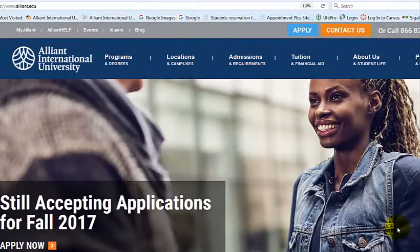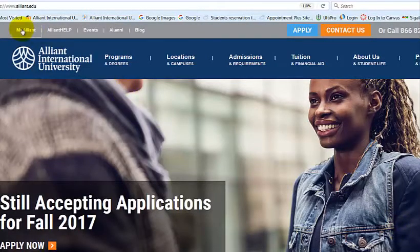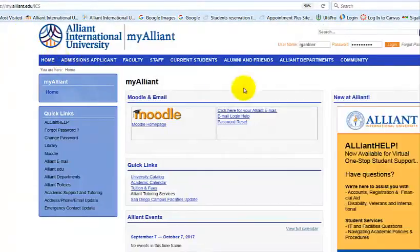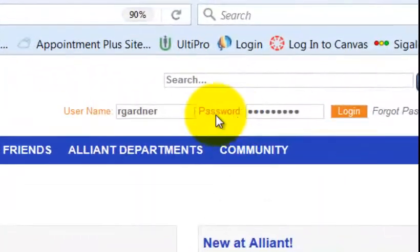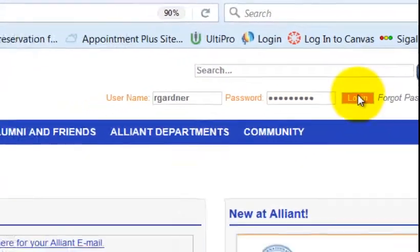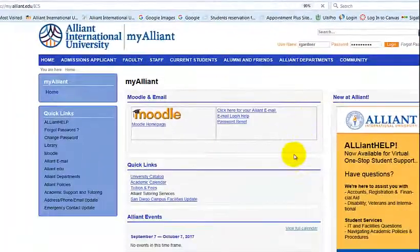How to take attendance in the My Alliant portal. From the Alliant front page, you're gonna hit My Alliant. Make sure you log in here — this is the same login as your Microsoft Outlook through Alliant. Click login.